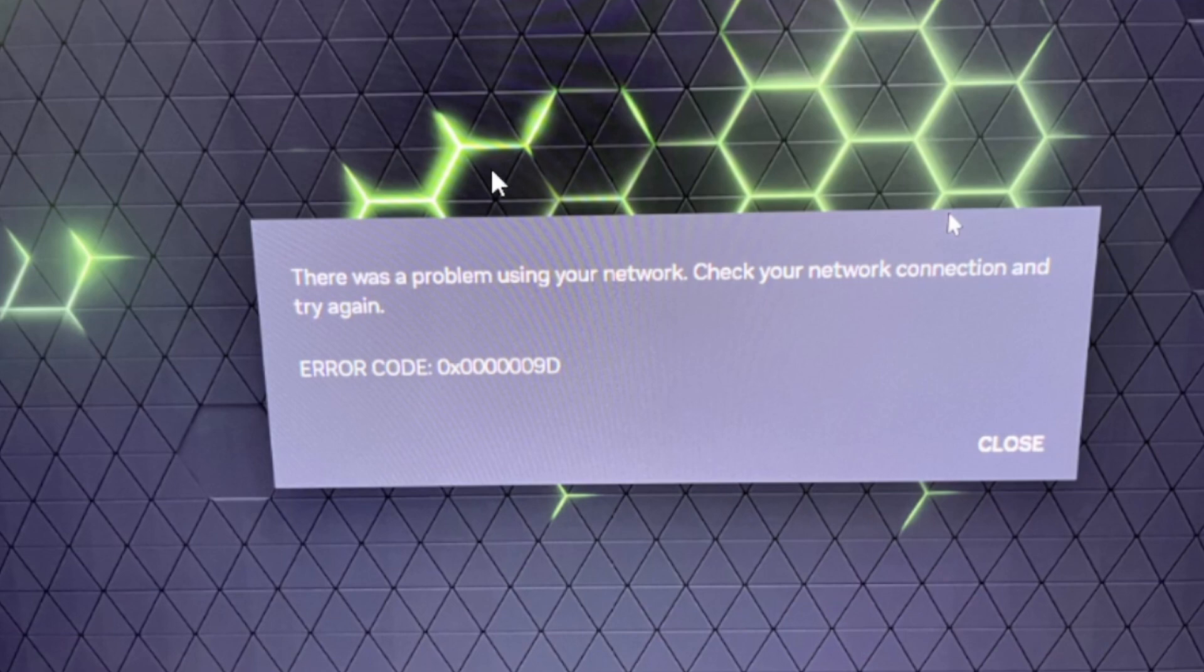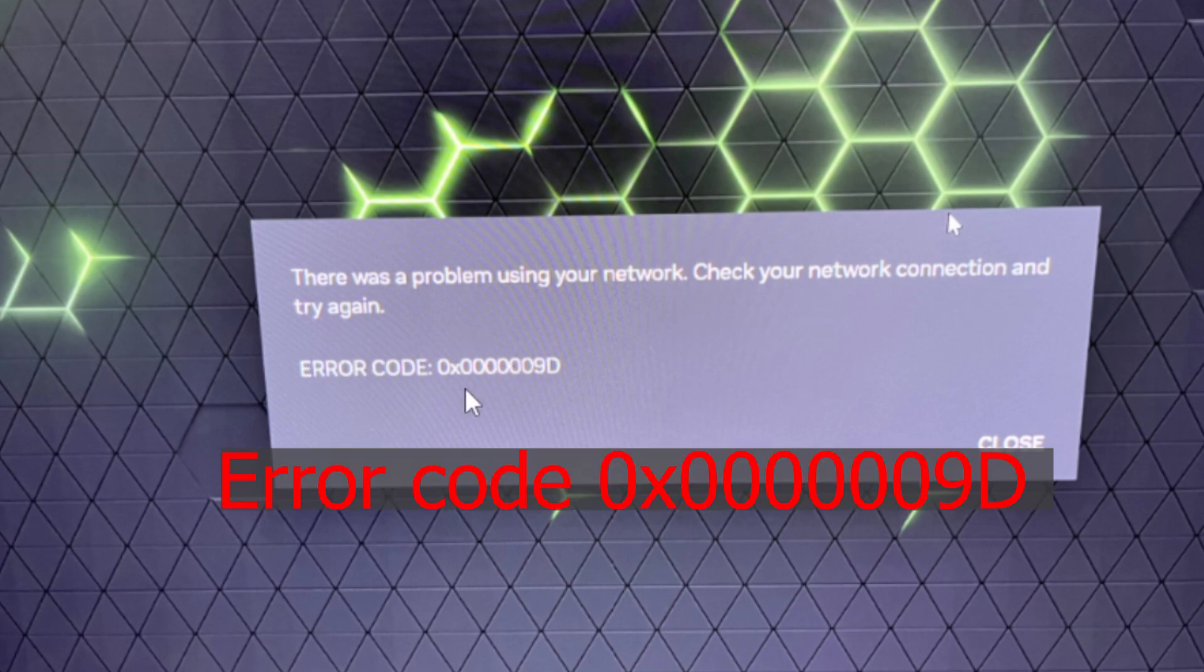If you get this error message in GeForce Now, which says there was a problem using your network, check your network connection and try again. They provided an error code here. I will guide you on how to resolve this issue.